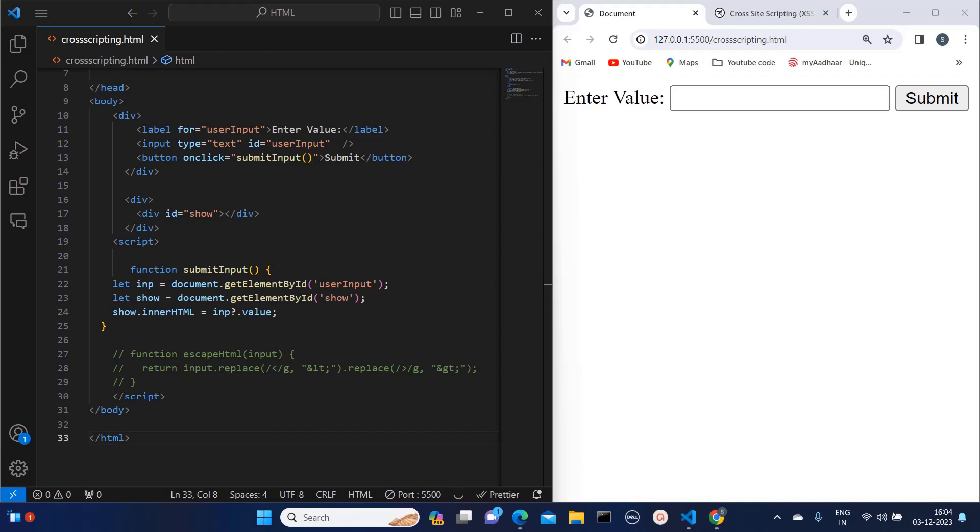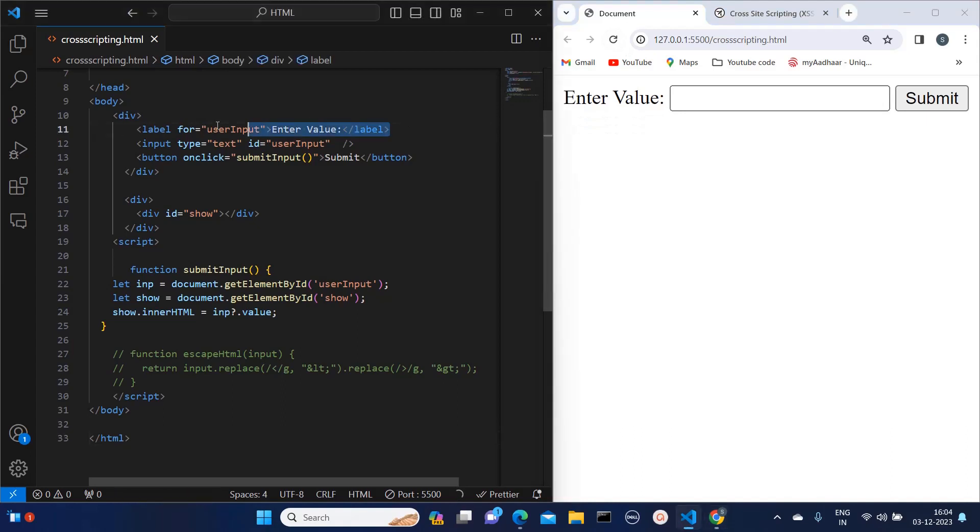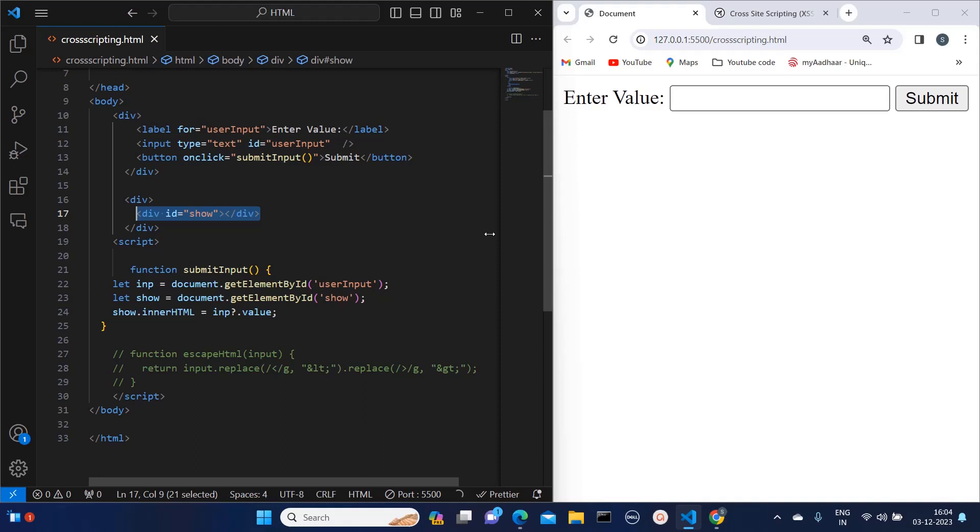Let me explain my code first. Here I have one label, one input field, one submit button, and whatever I enter in this will get printed as it is. On the left hand side I have written code: this is label, this is input, this is button, and there is one empty division with ID 'show'. When I'm clicking on submit button...